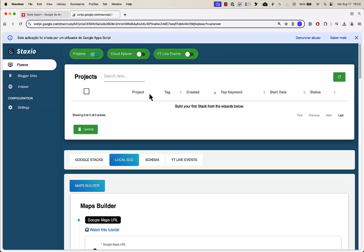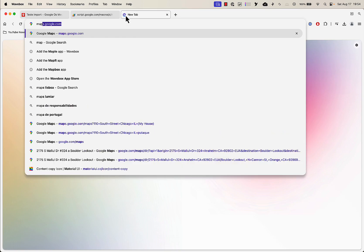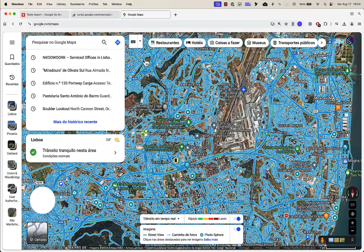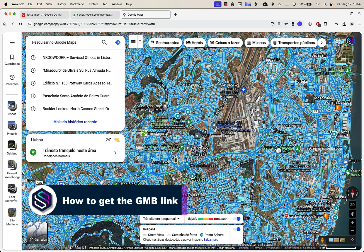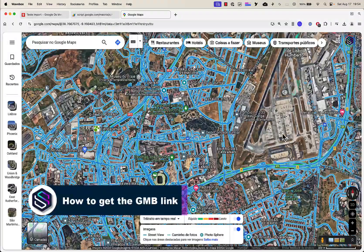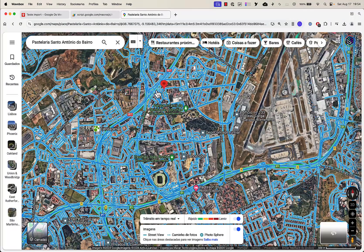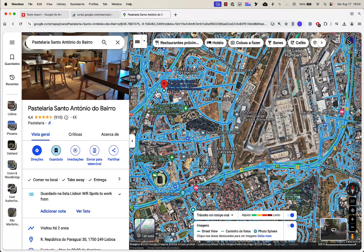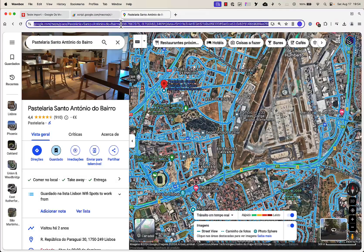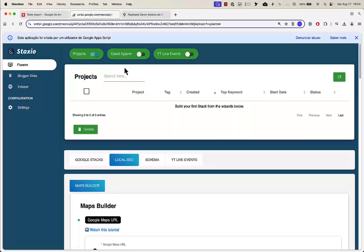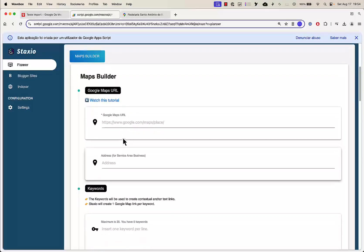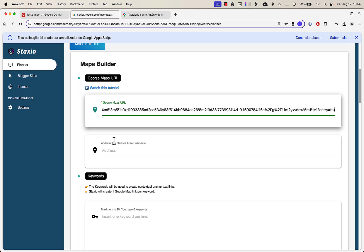Let's go to the Local SEO planner and get a business — let's go to maps.google.com. Let's pick the previous business we were working with on the videos released a few days ago, just to keep things consistent. This is not a service area business, this is a regular business with an address.